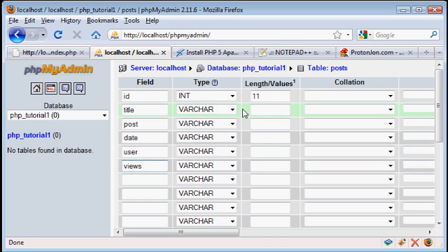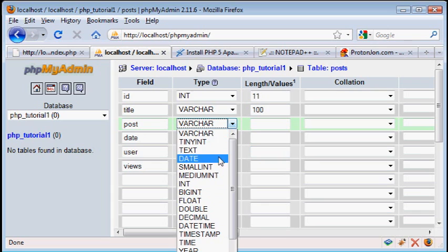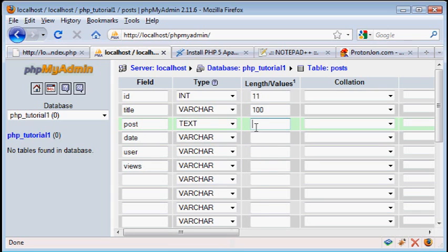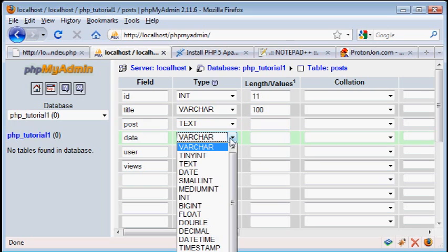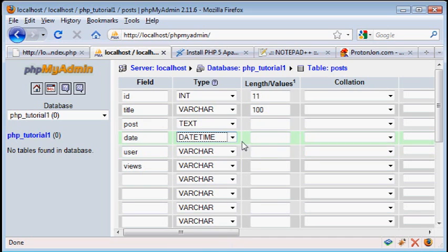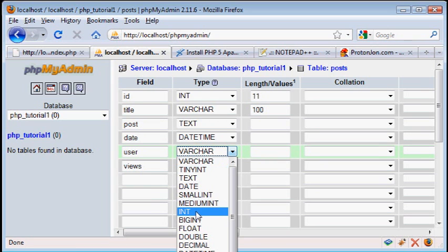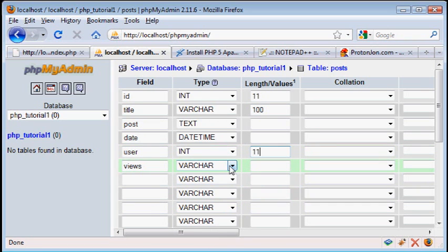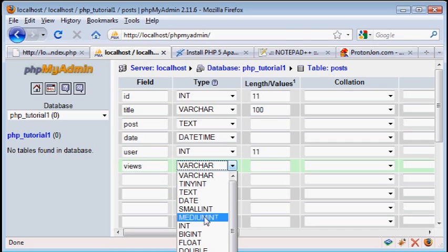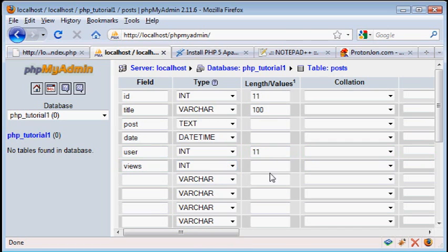Now the title is going to be a string of text, we'll make that 100 characters long, and the post is going to be actual text, and that's pretty much unlimited. The date, we're going to set that to a special type, which is called date time, and I'll explain how you use that later. The user, we're going to make that another int, 11, so you can have up to 99 million users on your website as well, and in a later tutorial I'll talk about how to make a user registration system. And number of views, I'm going to do the same thing.